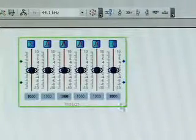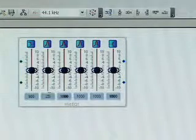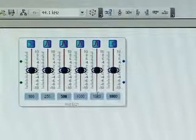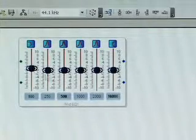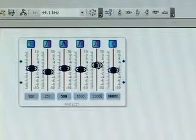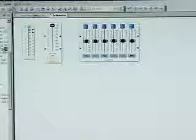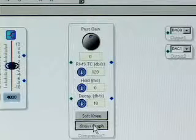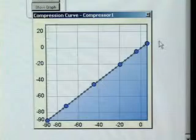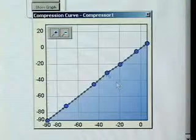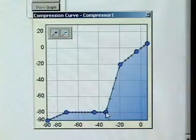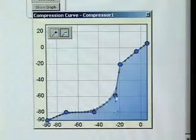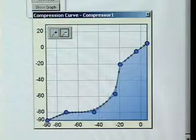I can now specify the center frequency for each of these filter types. I can also select what kind of curve I would like to have for my EQ. I now would like to add a compressor to control the dynamics of the schematic. I now click the show graph button, and I have full control over 33 points on this compression curve. I can add points and drag each of these points to whatever curve I would like. By pressing the soft knee button, I also have a smooth curve as opposed to abrupt changes in my volume compression curve.